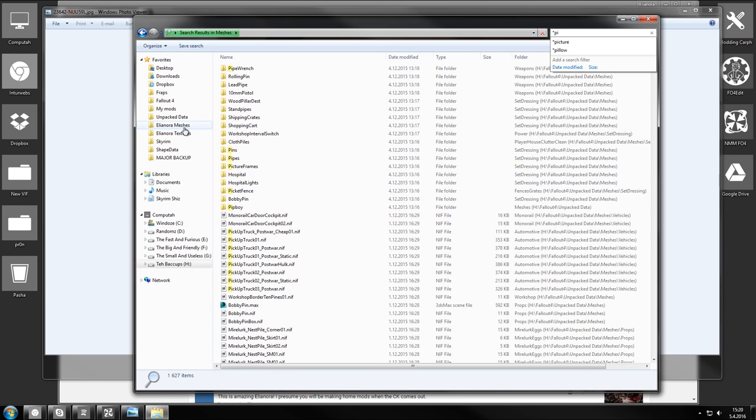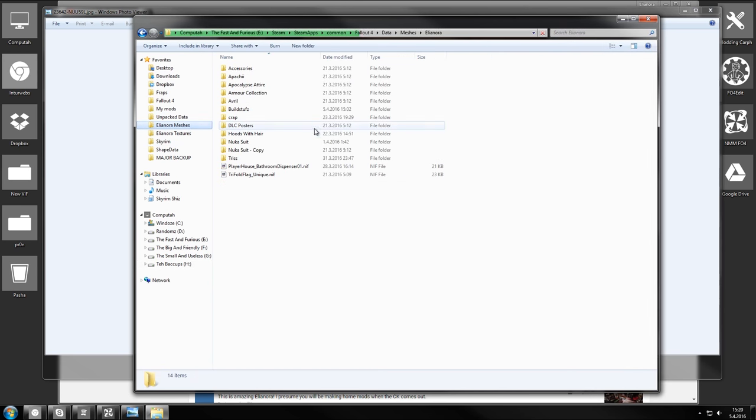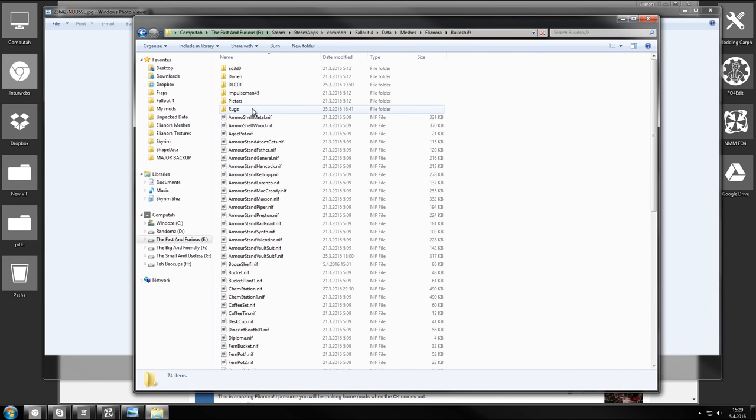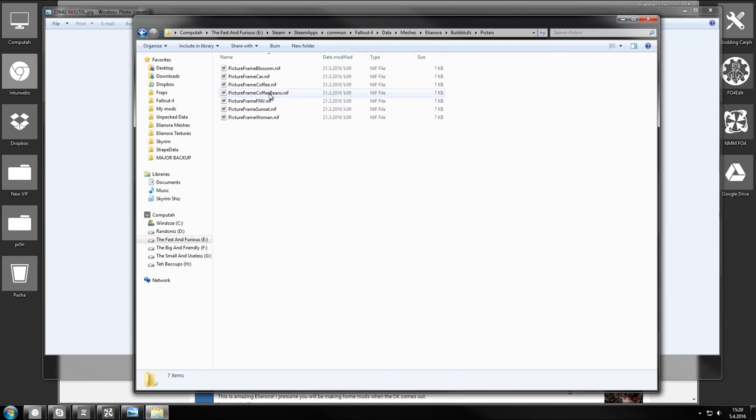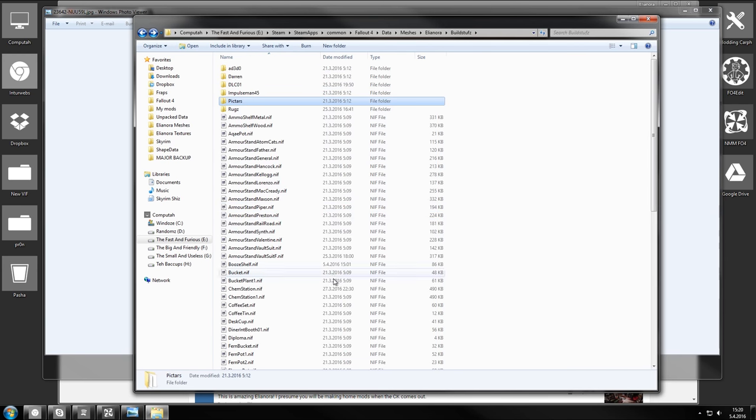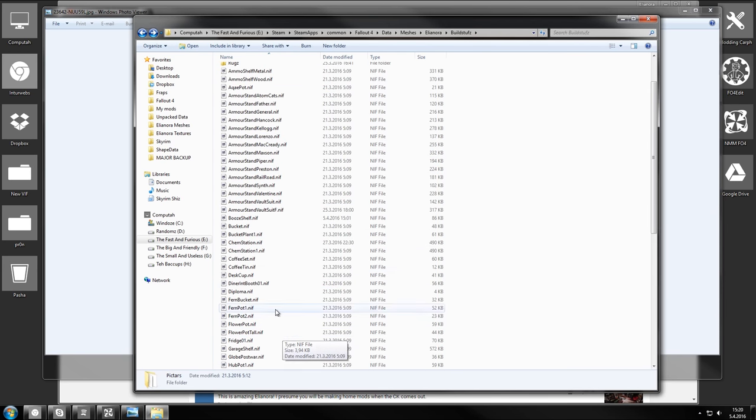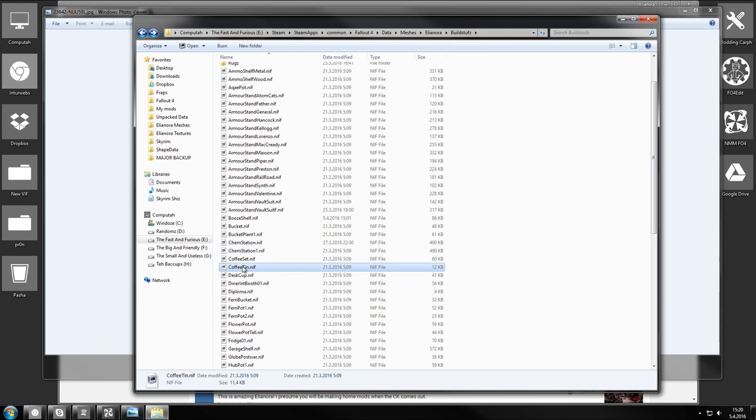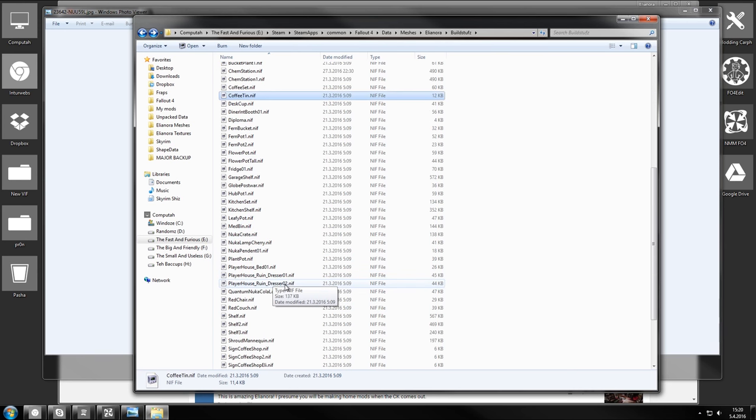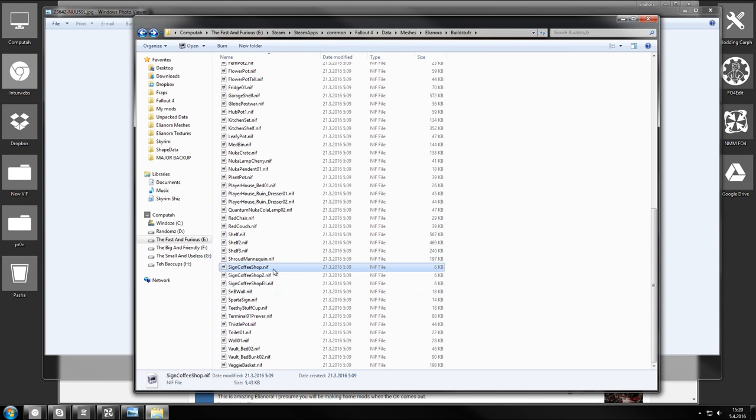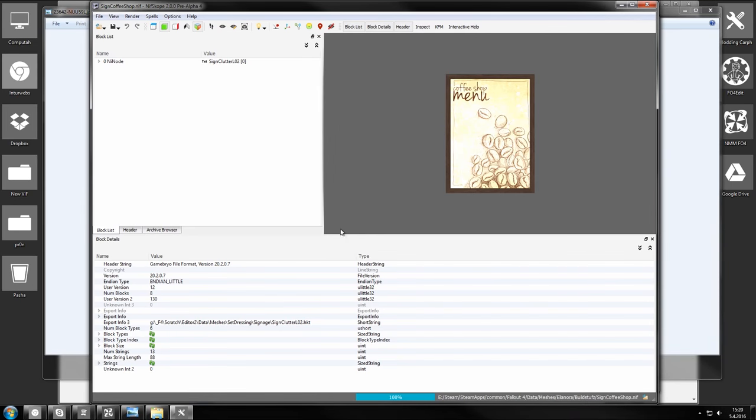I'm gonna make this quick and use my existing items. So for build stuff, I'm gonna use coffee shop poster. Sign coffee shop. So I found the sign I want to use. It's this one.